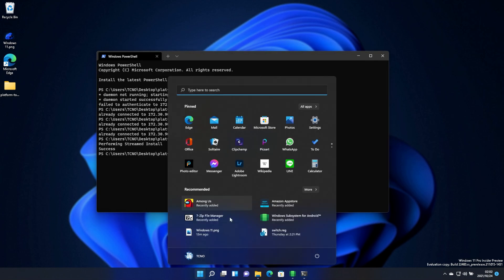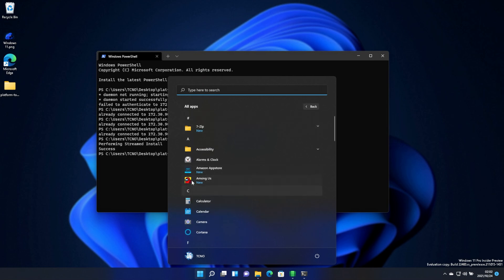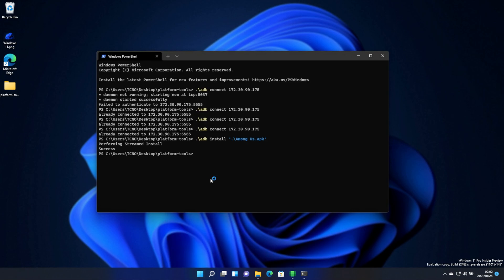You can usually hit start, and you'll see the applications listed here. All apps. Among Us. I don't even have Steam or any other app store on my PC, so this is the WSA. Awesome.